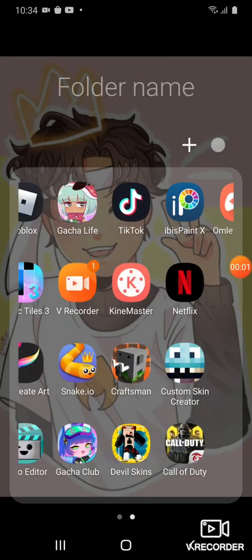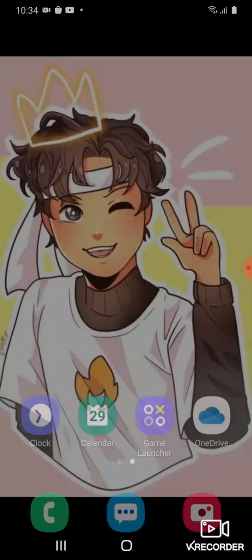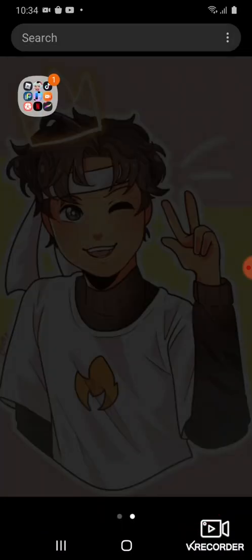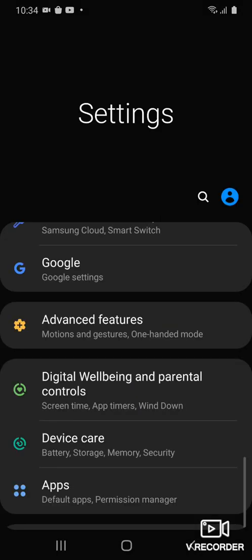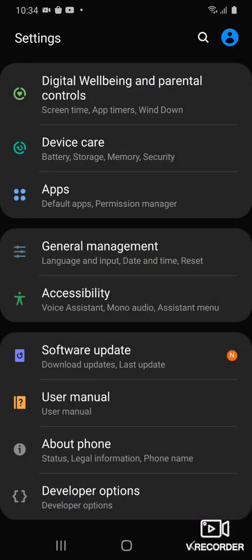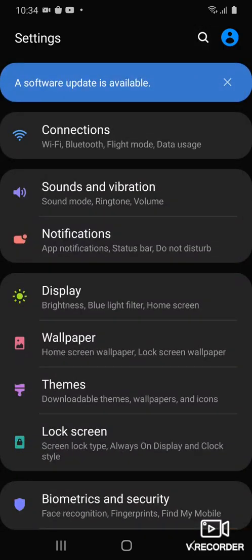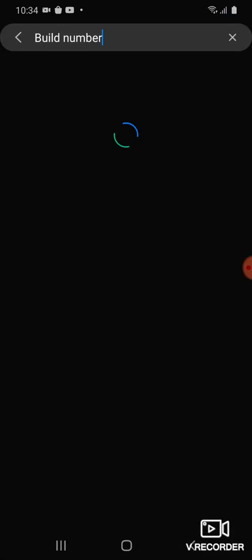Hey guys, today I'm going to show you how to get a leaderboard in any game. First, for Android and iOS, you go to Settings. If you don't see the option, go to About and switch to Build Number. After that, you need to wait — there's something like this.